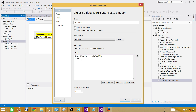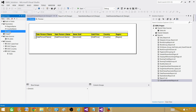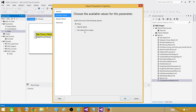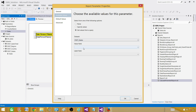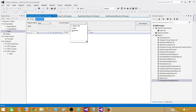Hit OK. Go to the State parameter — make it multi-value. Then go to Available Values, Get Values from Query, select the dset_states dataset, and set both Value and Label to the state field. Hit OK.